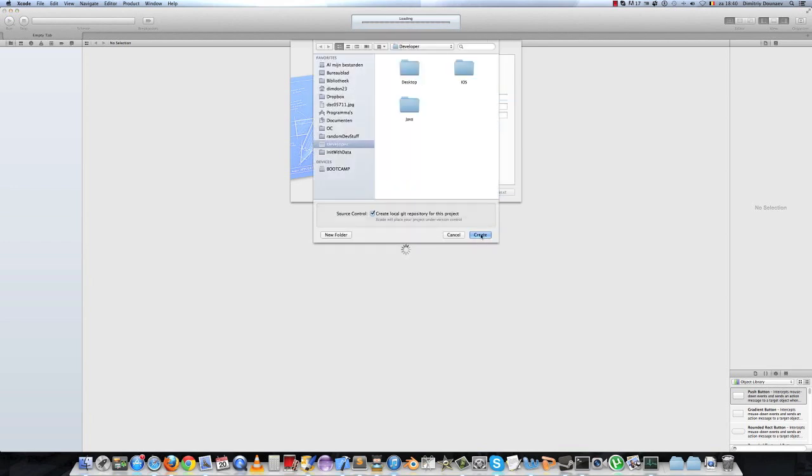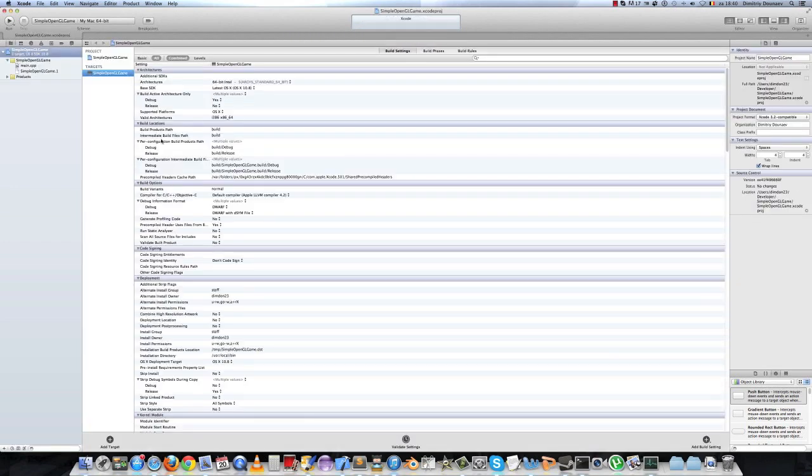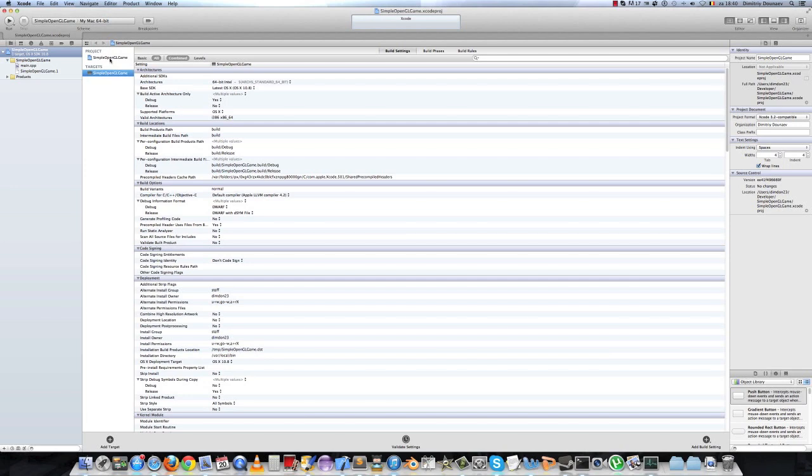Click on next, choose a directory. Next, go to your project navigator. Make sure SimpleOpenGL Game is selected.